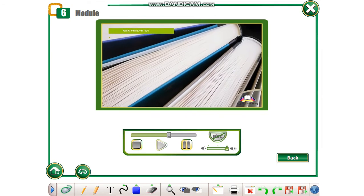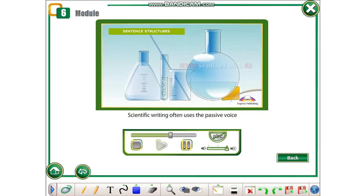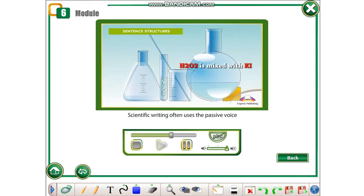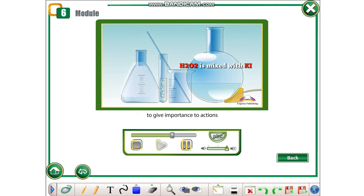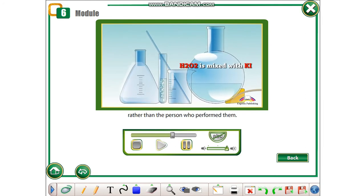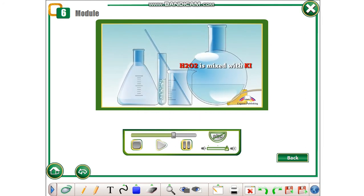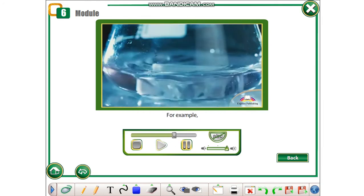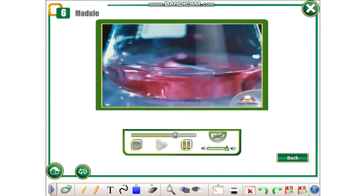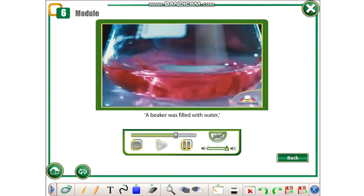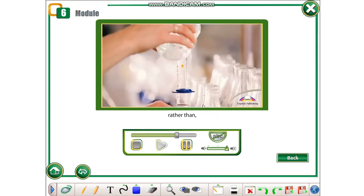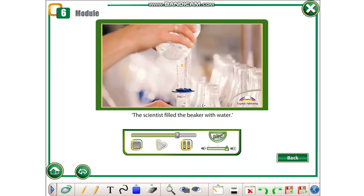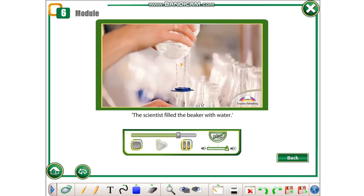Sentence structures. Scientific writing often uses the passive voice to give importance to actions rather than the person who performed them. For example, we would use the sentence 'A beaker was filled with water' rather than 'The scientist filled the beaker with water.'